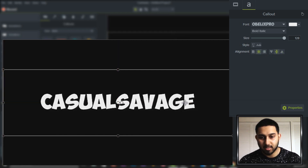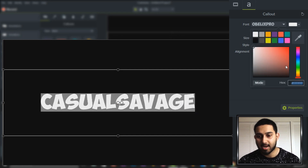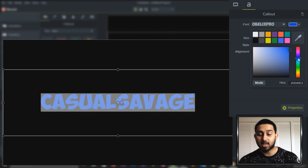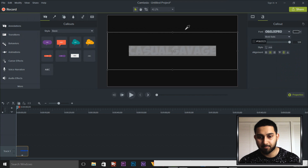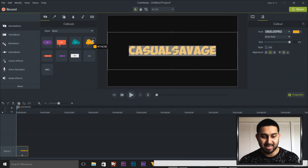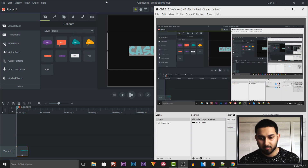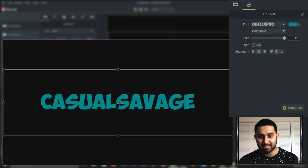The final thing — if you double click you can change the color of your text right from here. You can pick colors from the palette, or if there's a color in the video that you like, you can use the color picker over here and simply select a color. For example, I'm going to pick this blue — and as you'll see it's now picked that exact same color for our text.